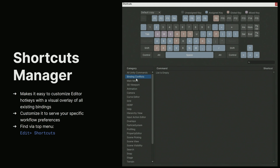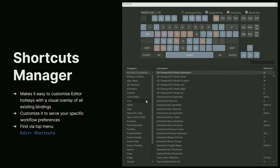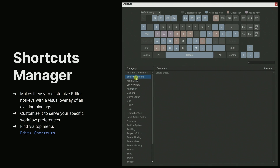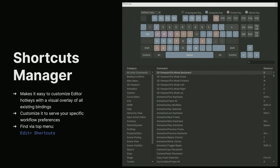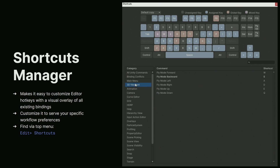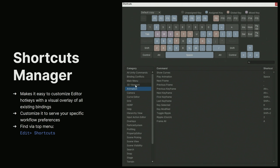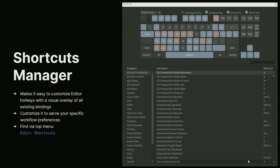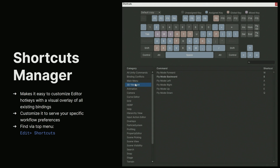If you like to use a lot of hotkeys to speed up your workflows, you should also check out the Shortcuts Manager. It provides a nice visual overview of your current key bindings. That way, it's now much easier to assign new hotkeys while avoiding conflicts with the existing ones.